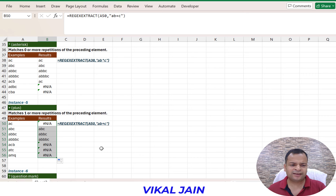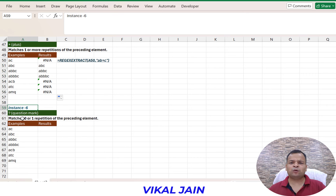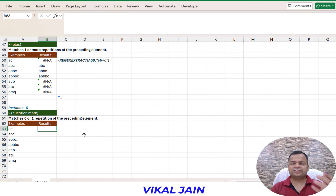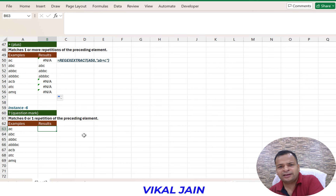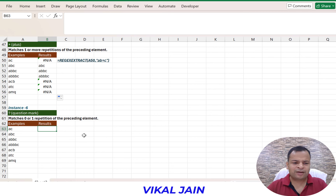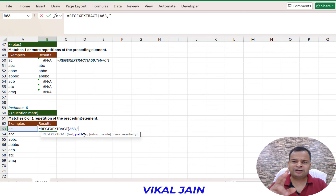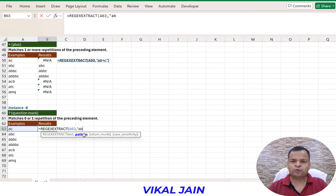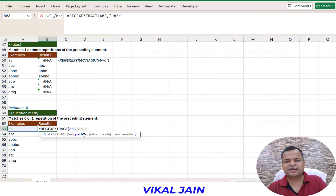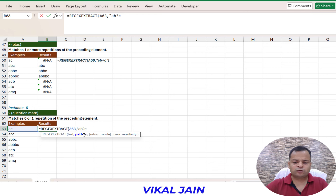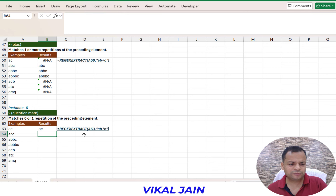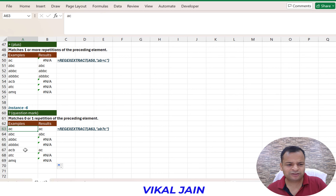Now for instance six, if I want to check zero or one occurrence, I can use the question mark. Question mark means either B would not be there or B would be there - only one character. Using regex extract with pattern A, B question mark, C - it is going to extract whether B is there or not, but we don't allow multiple characters. Drag and drop and you will see it is extracting correctly, but not working where there are multiple Bs.